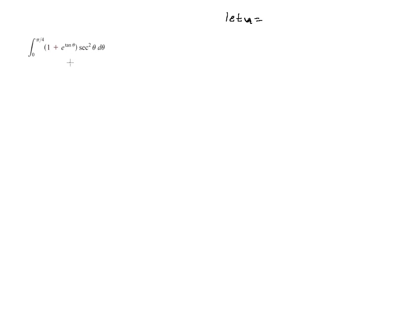And another rule of thumb is to always look for the composition and or what's in the exponents place. The function in the exponents place is the composition in this case, and that's the tangent of theta. And I notice if I take the derivative of the tangent of theta, I have the secant squared of theta.